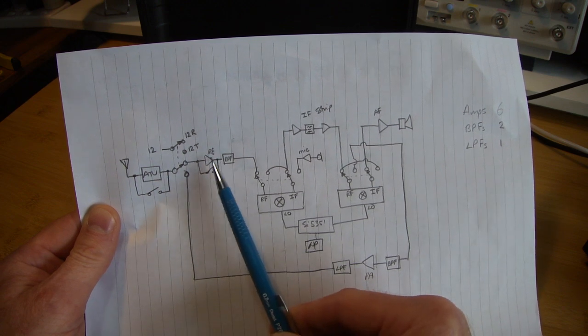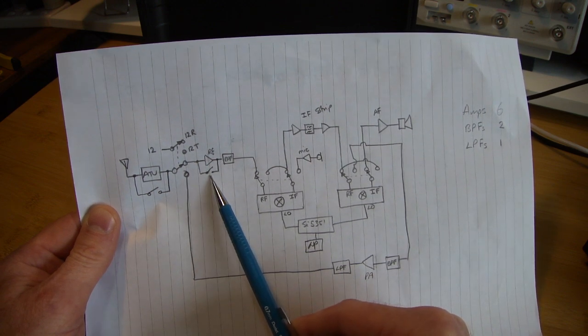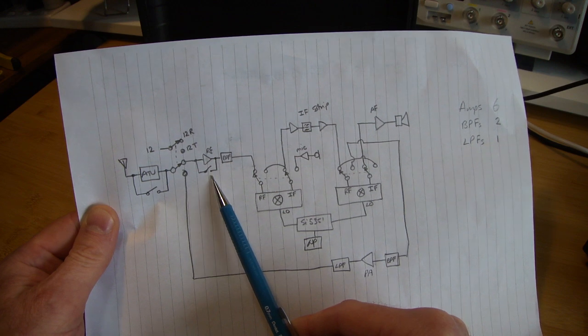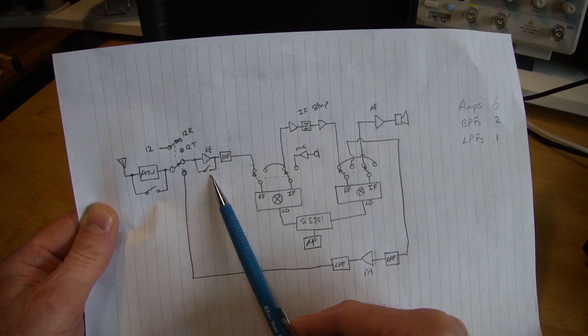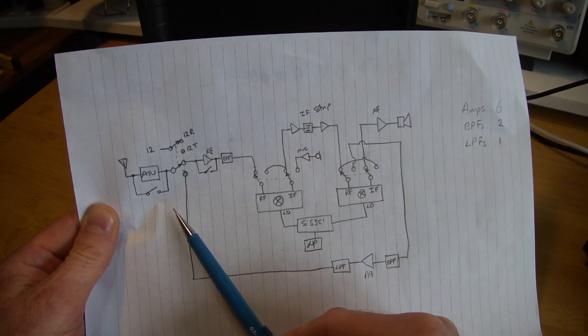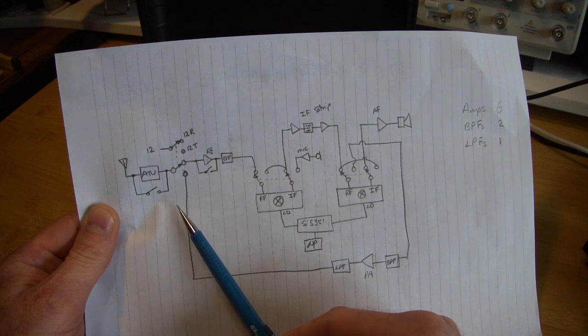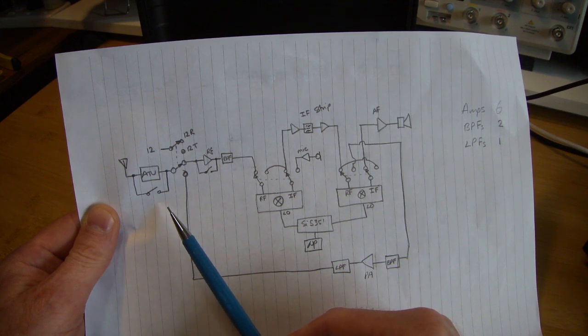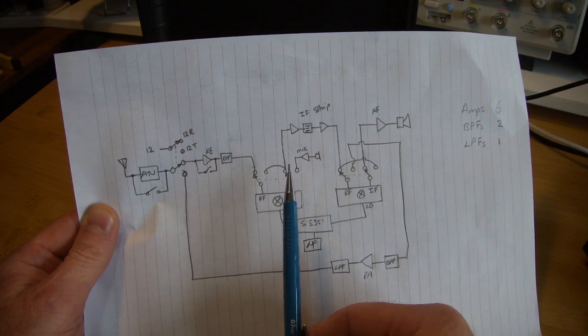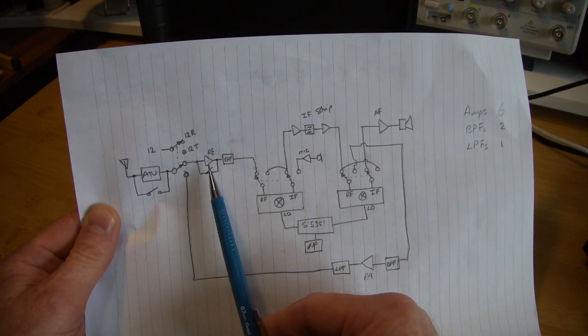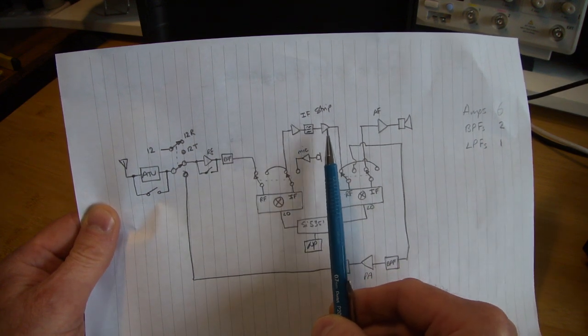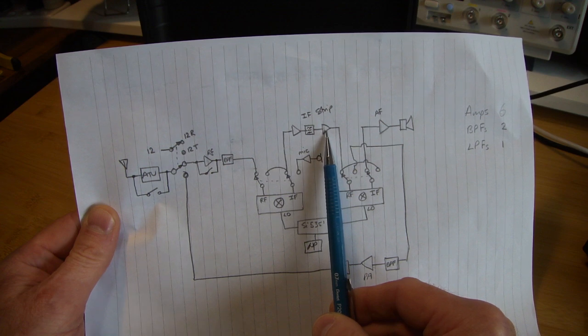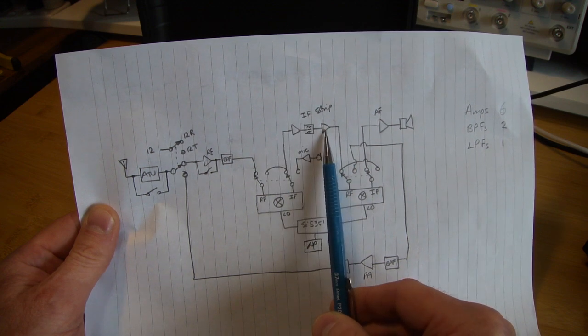Either way, RF amp will be in here. Still a bit of a question mark if I want to have that switched in or out. Ordinarily below 10 MHz there's not a great need to have amplification prior to the mixer.